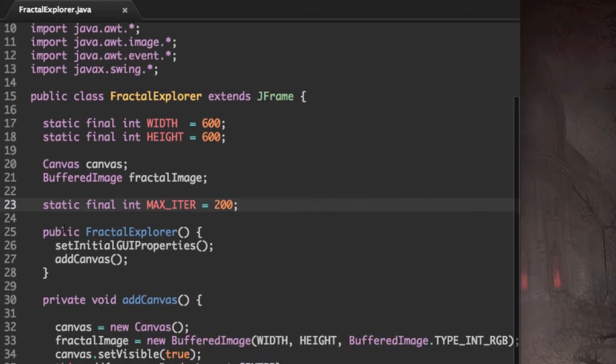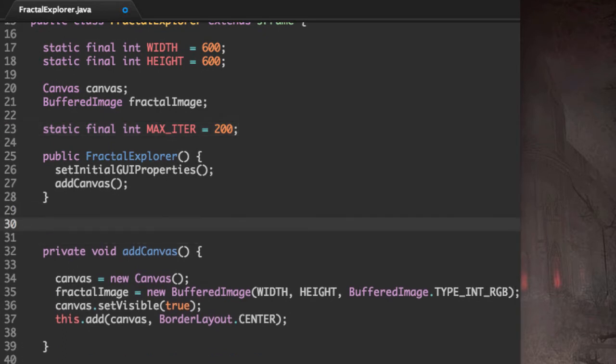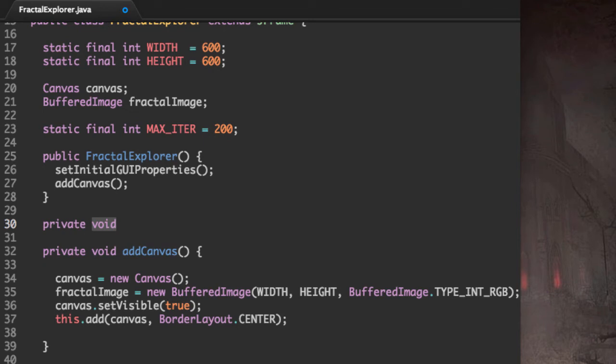Next, let's make a method called computeIterations. And actually, it's not going to be void. It's going to return an int: computeIterations.